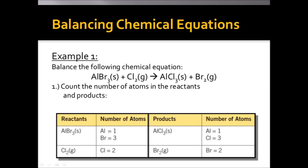Now let's discuss one more example: balance the equation in which aluminium bromide reacts with chlorine gas to form aluminium chloride and bromine gas. The first step is to write the word equation, and the second step is to write the skeleton equation. The formula of aluminium bromide is AlBr₃(s). When chlorine gas is passed through it, the products formed are AlCl₃(s) and bromine gas, Br₂. The next step is to count the number of atoms on both sides.